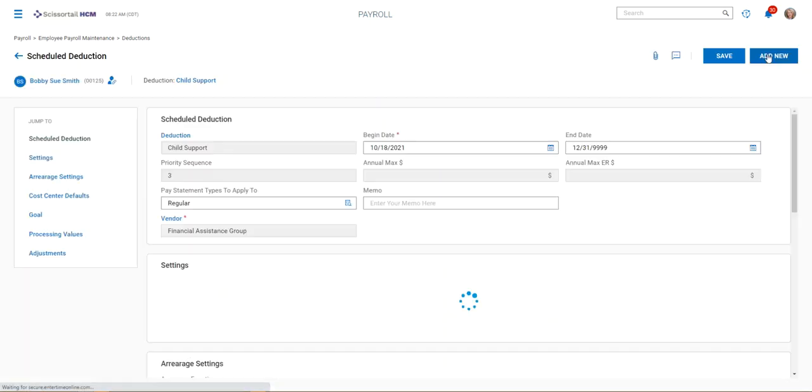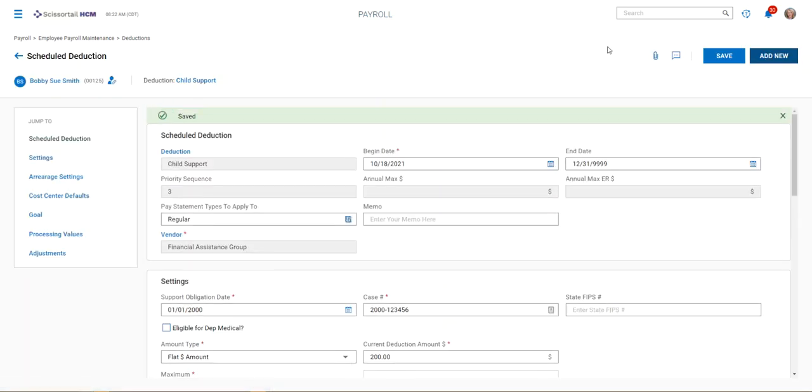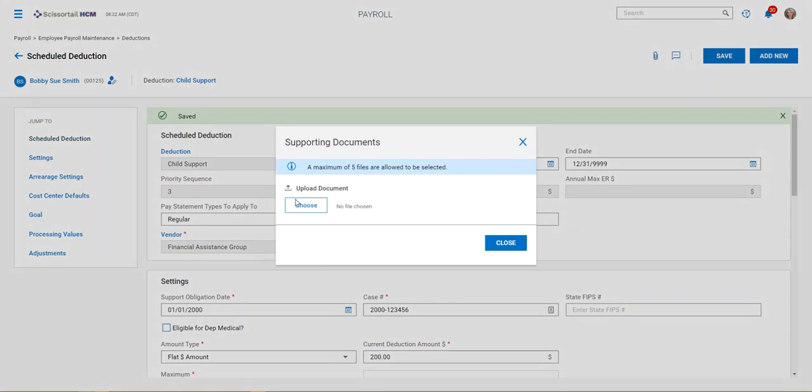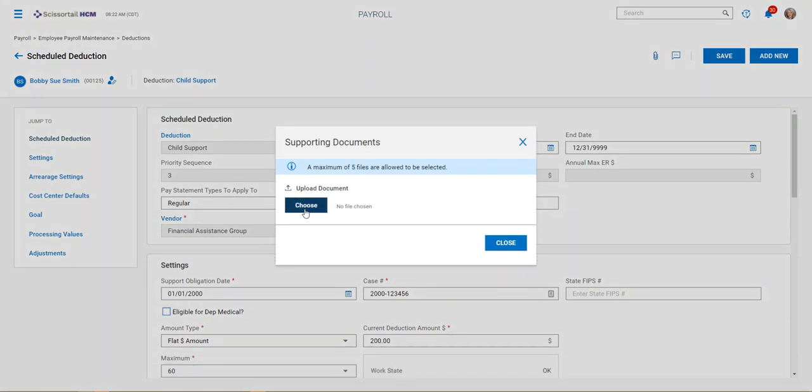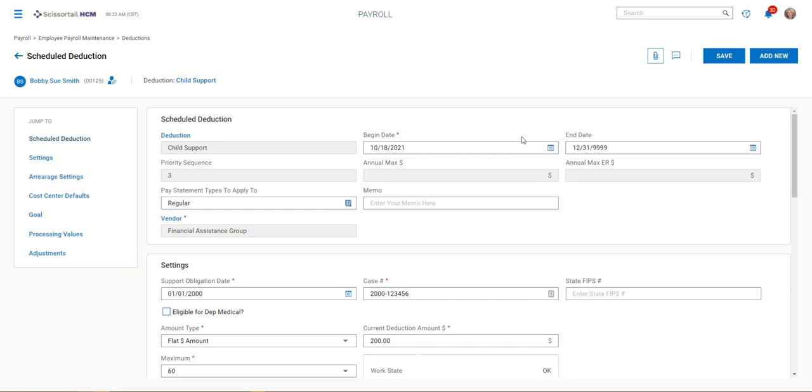When I save and add, I now have the option with this paper clip to attach a copy, a scanned copy of the court order. That is highly suggested, so definitely do that if you have that scanned copy or the ability to scan and attach it.